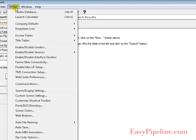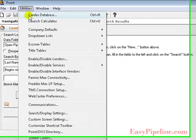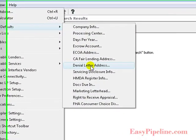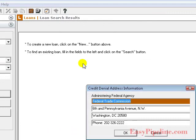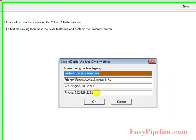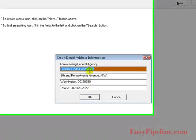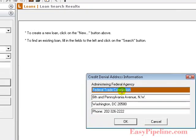Now we want to set up the Denial Letter address. This address gets printed out on the Denial of Credit Letter. It gets sent when a loan is turned down for either credit or whatever reasons. Usually this is the Federal Trade Commission, their address, and their contact phone number.